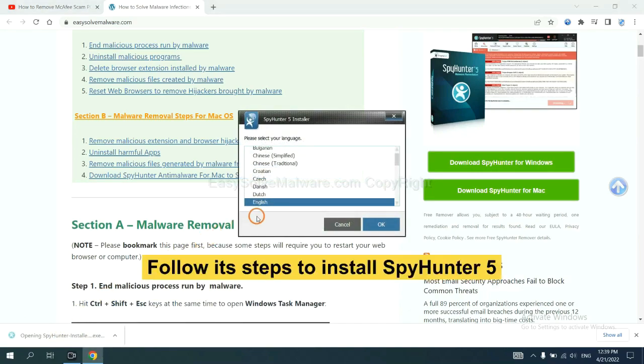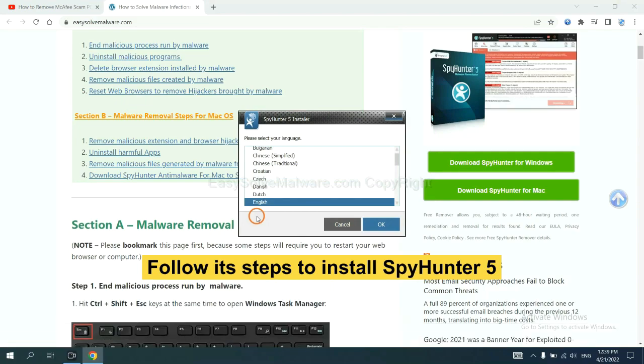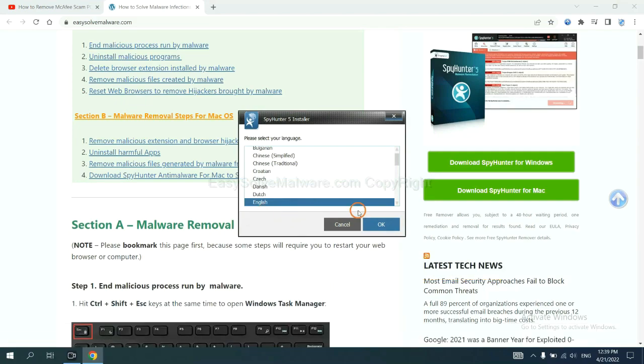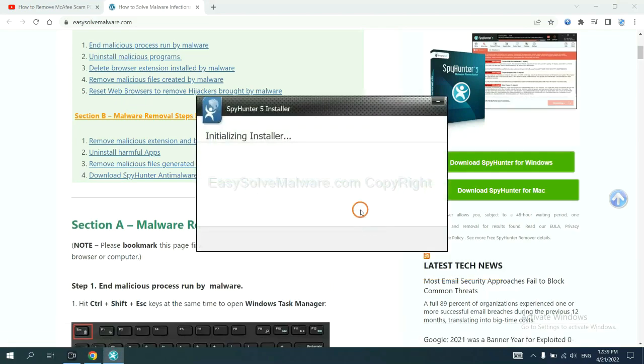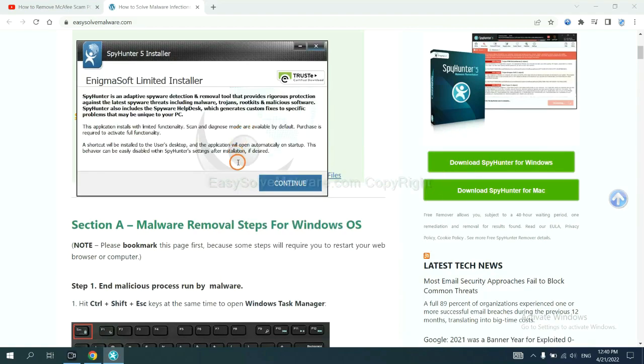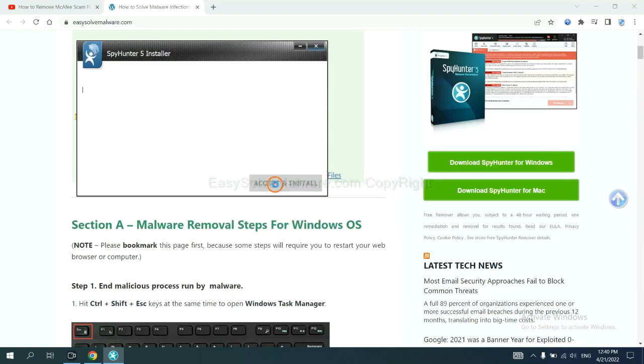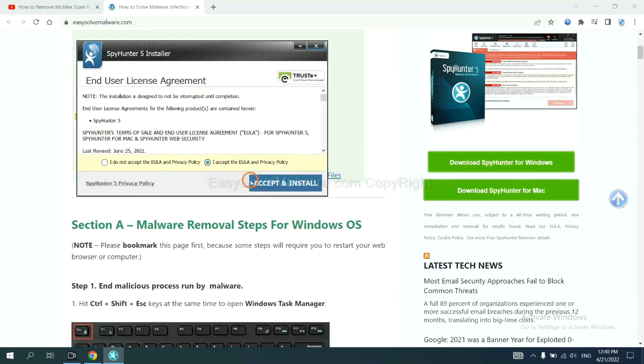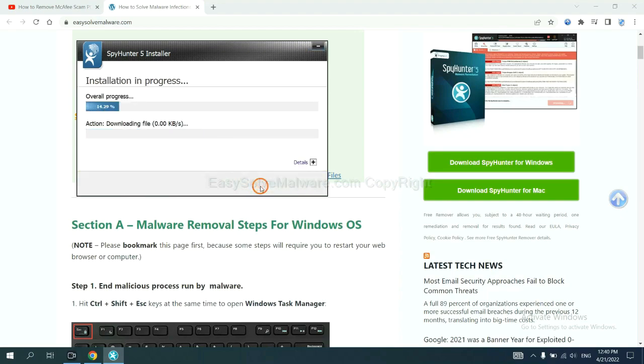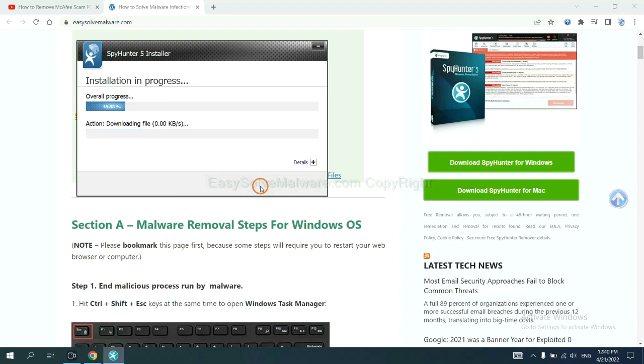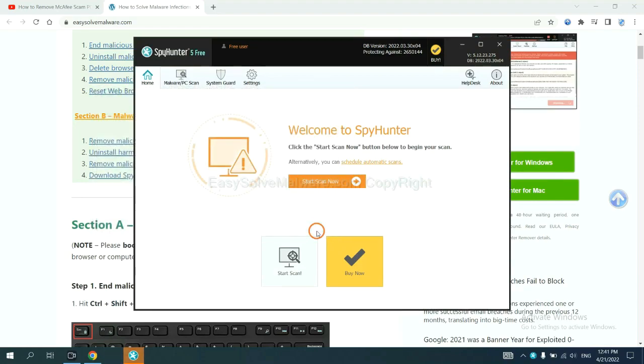Now you need to follow these steps to install SpyHunter 5. Select language and continue. Accept and install. Just wait about one or two minutes. When you finish, start a scan now.